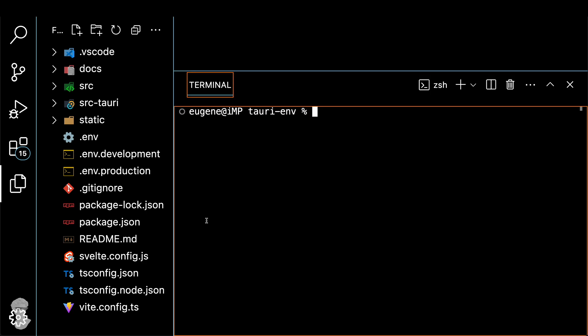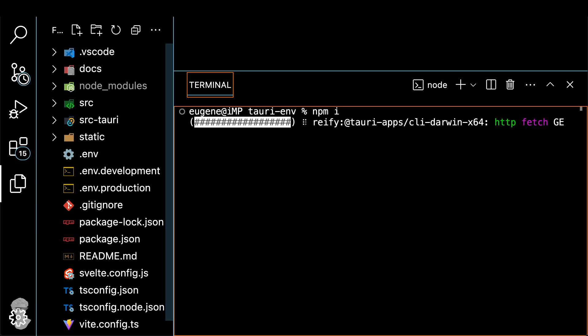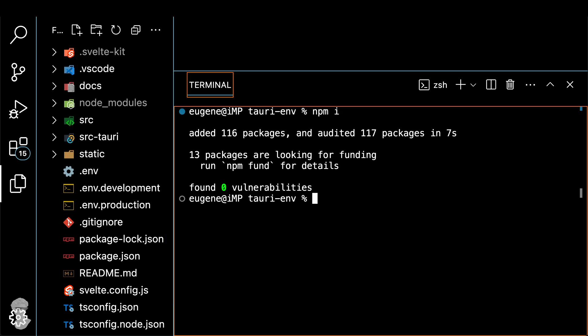Now let's install the dependencies. Do npm install. And now let's run it. npm run Tauri dev.